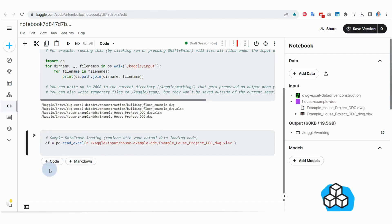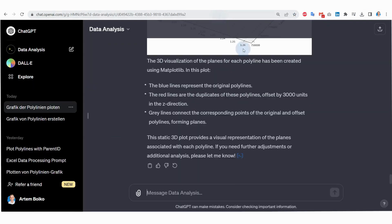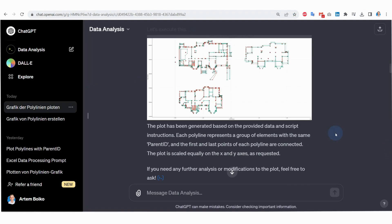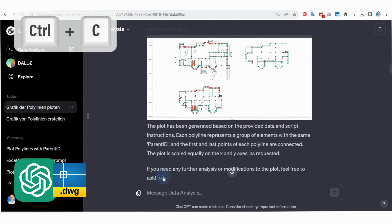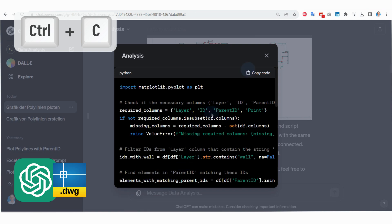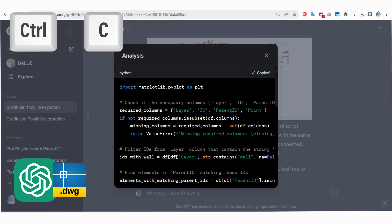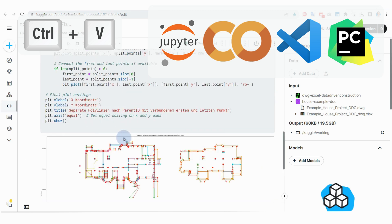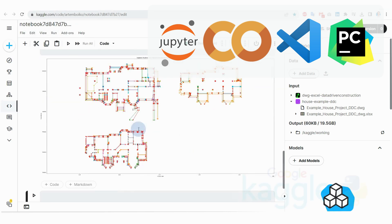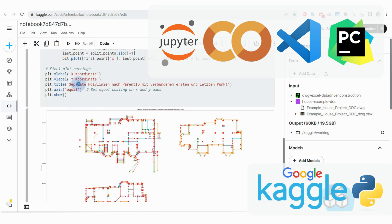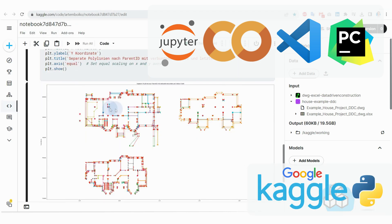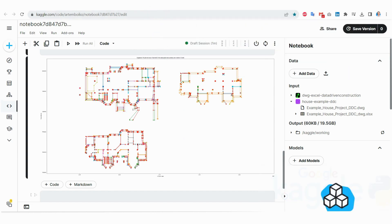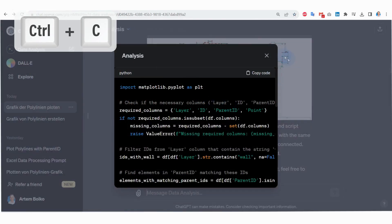To process such files without opening ChatGPT, or to apply the same logic to hundreds of new or old projects, we simply copy the ready code from ChatGPT to any Python IDE, such as Jupyter Notebook, Google Collab, VS Code, or as in this example, to a popular analytics platform Kaggle.